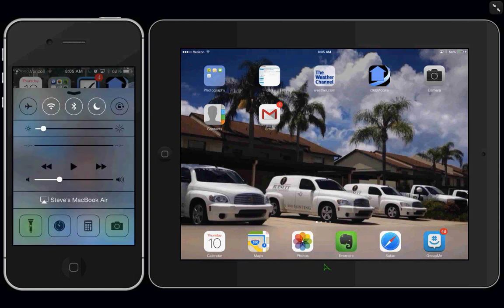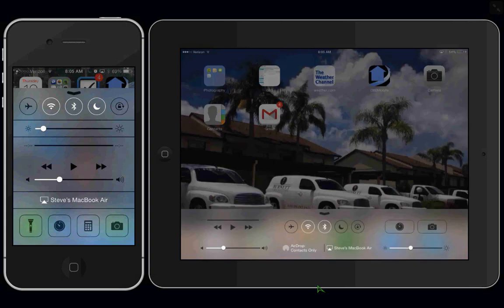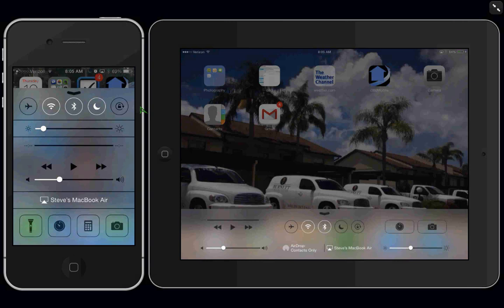Now on your iPad, you want to start at the bottom center and flick up. And what this does is this is a quick access to some very common functions on your device. First, we have the airplane mode, and then we have the symbol for Wi-Fi.